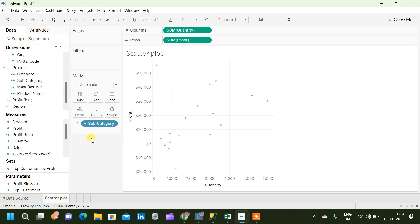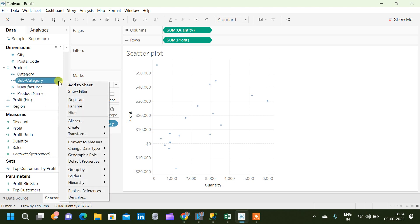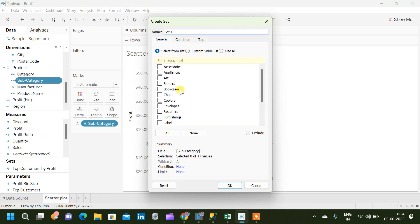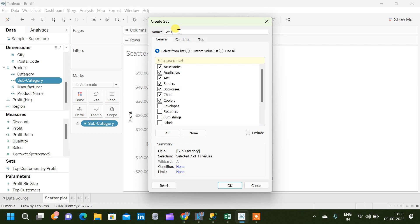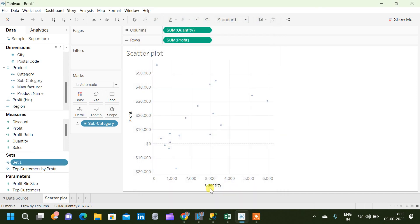We can create a set based on which we can compare two groups of subcategory. For that, click on the drop down next to subcategory, then create set. Now we can see a create set box is displayed from which we can create a set. Let me take some subcategories and create a set that is set 1. Let me name it as set 1, then click on OK.